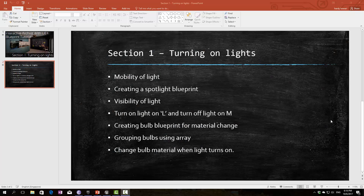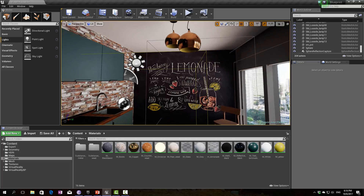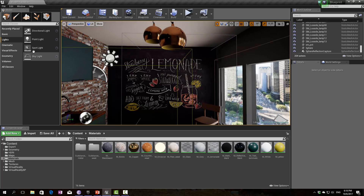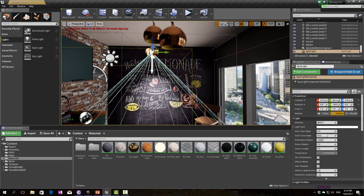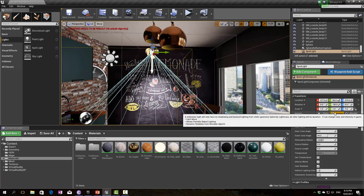The first thing I want to discuss when talking about lights is the mobility of our light. In Unreal Engine we have many different kinds of lights. For this particular example I'm going to use a spotlight for these two lamps. For mobility, we have three types: static, stationary, and movable. The static and stationary lights will affect our baking — they'll be taken into our lightmap system and baked into our project.